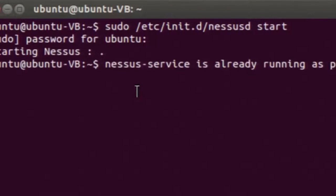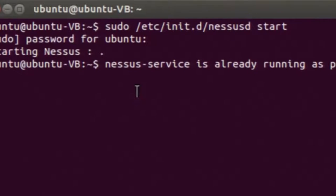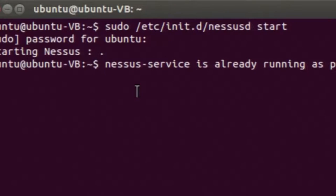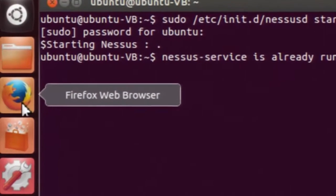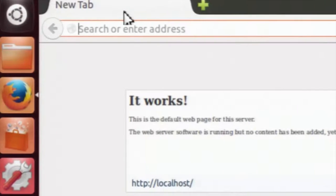If it is already started, it will show that the Nessus service is already running and give the process ID. Once the daemon is running, you are ready to start the Nessus client. I will open a web browser and launch the Nessus client.